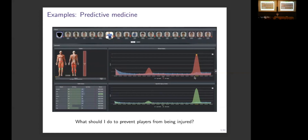Arto already mentioned some applications of probabilistic models. I will describe some already existing applications in the real world. One of these is about soccer — a software that predicts when a player has a high risk of being injured due to too much training. It was made by a Spanish company but is used by teams all over the world. It is based on a probabilistic model that tries to measure the uncertainty about the player being injured.